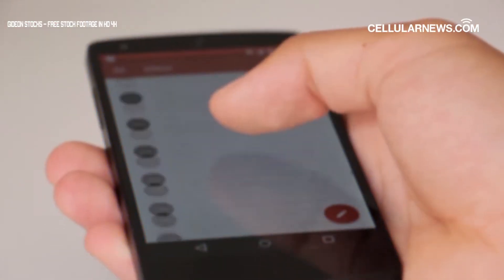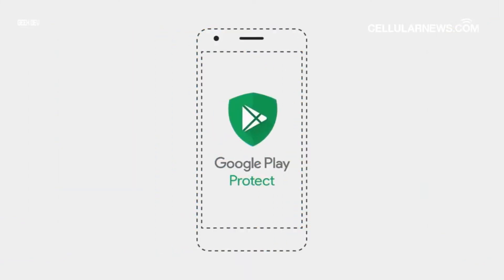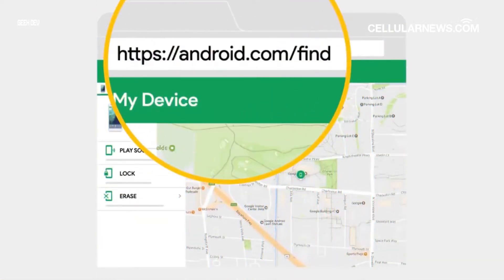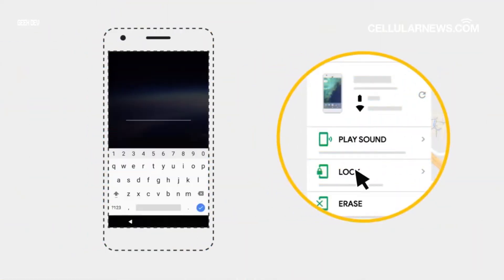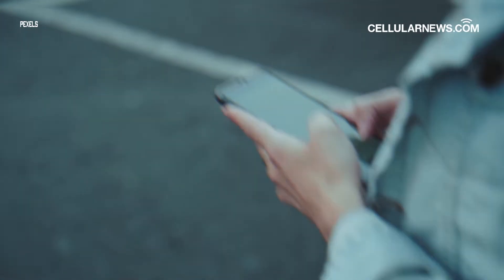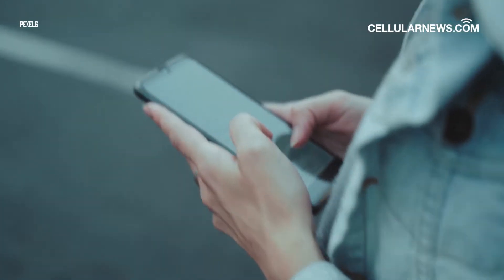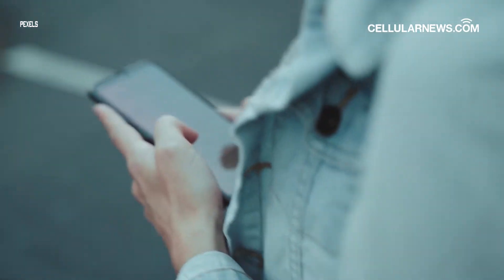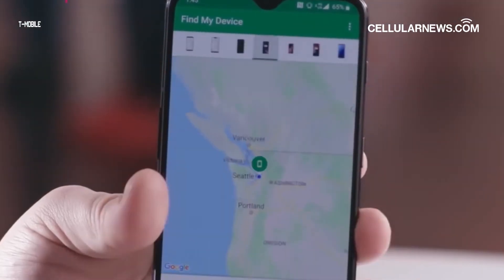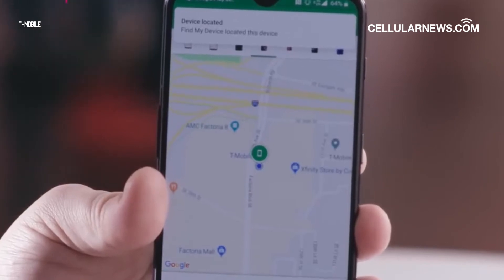Are you the type who misplaces their phone often? Using Google Find My Device can help you track the exact location or even remotely lock your Android phone if it's ever lost or stolen. In this tutorial, we'll help you out in using this feature. We'll start by showing you how to set up Google Find My Device on your Android phone and proceed to locate its whereabouts.